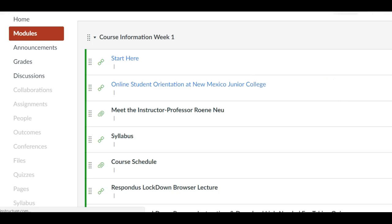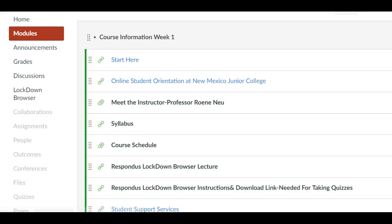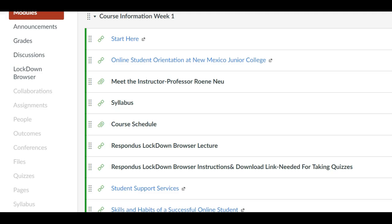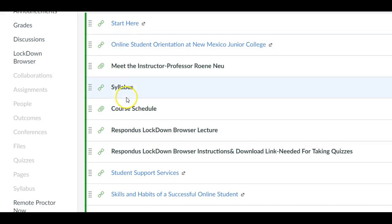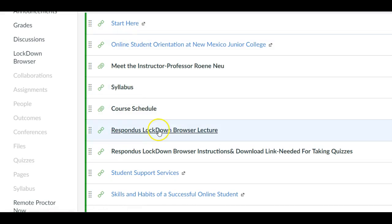Once in there you've probably already noticed that there's a little course information section. This has a getting started page and some navigation information. It has your syllabus and also your Respondus Lockdown Browser down here.